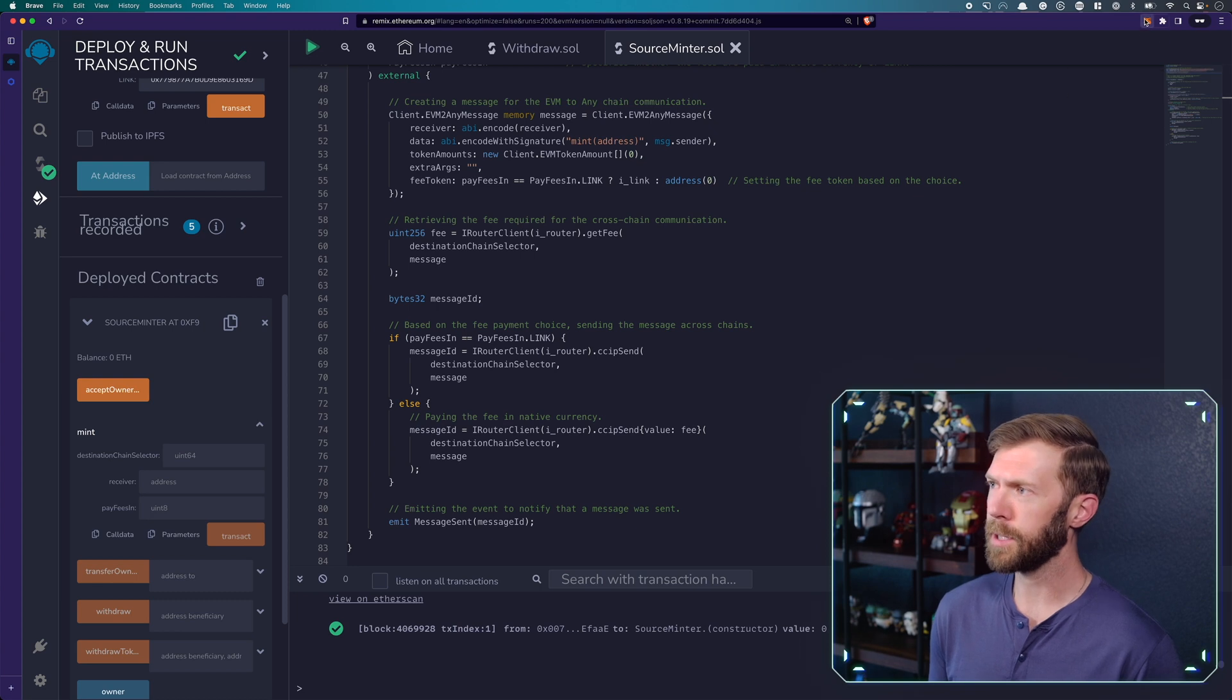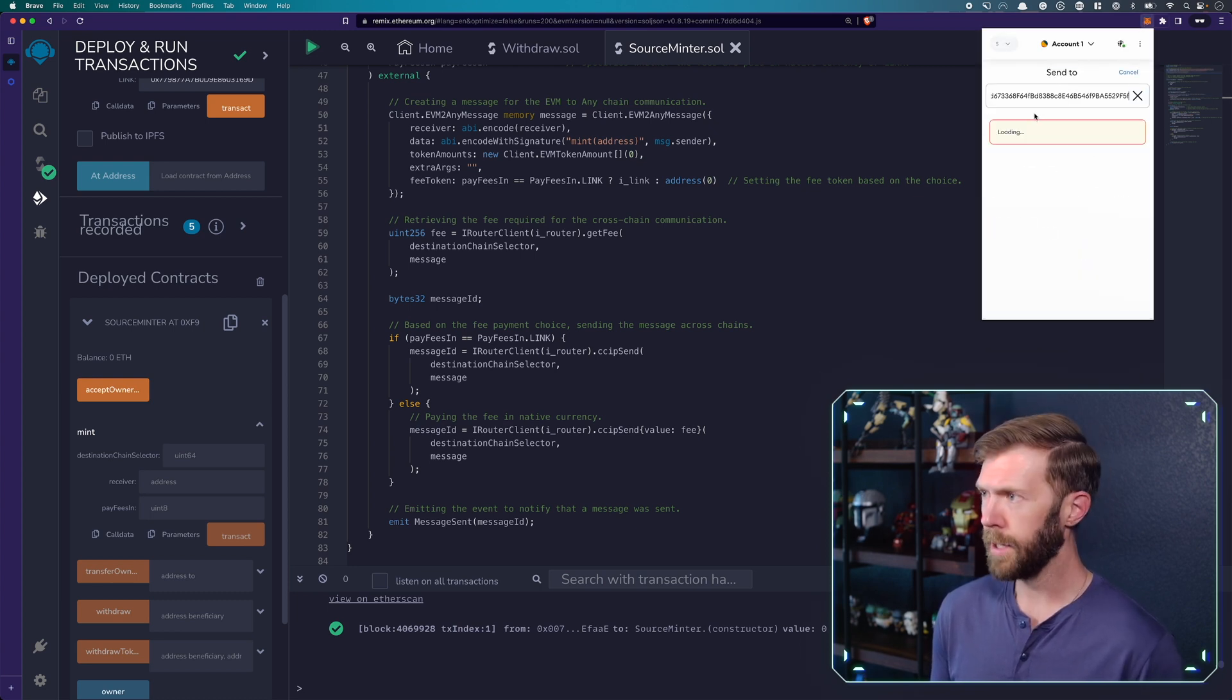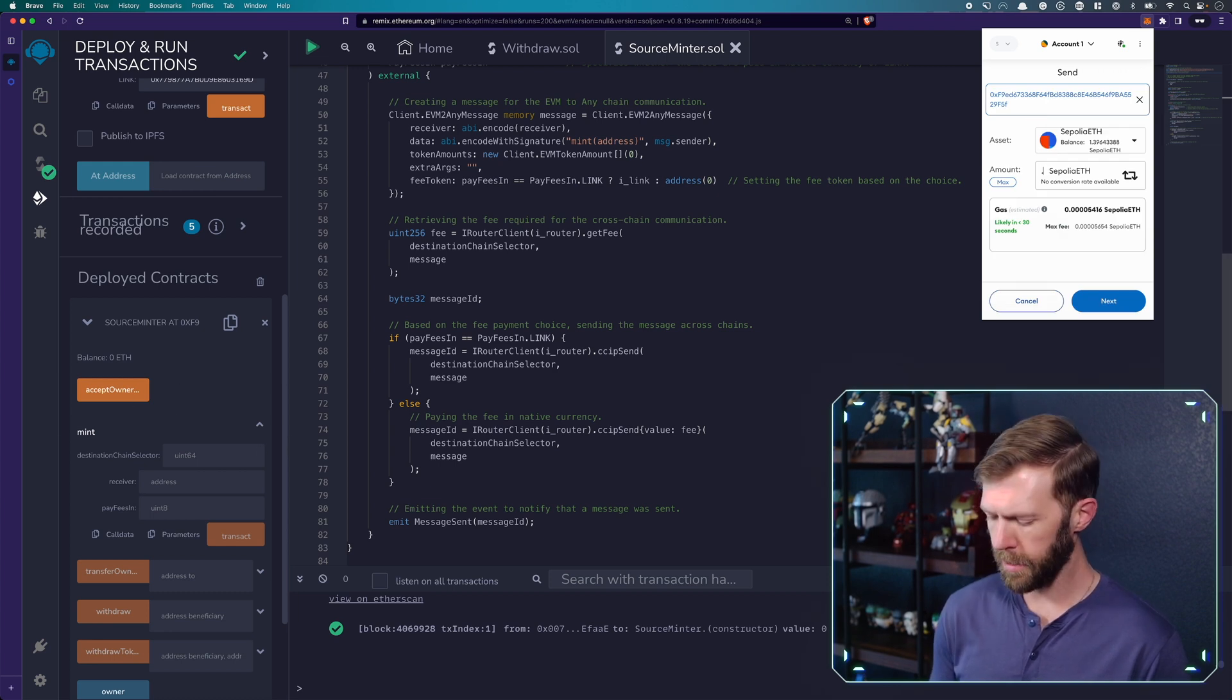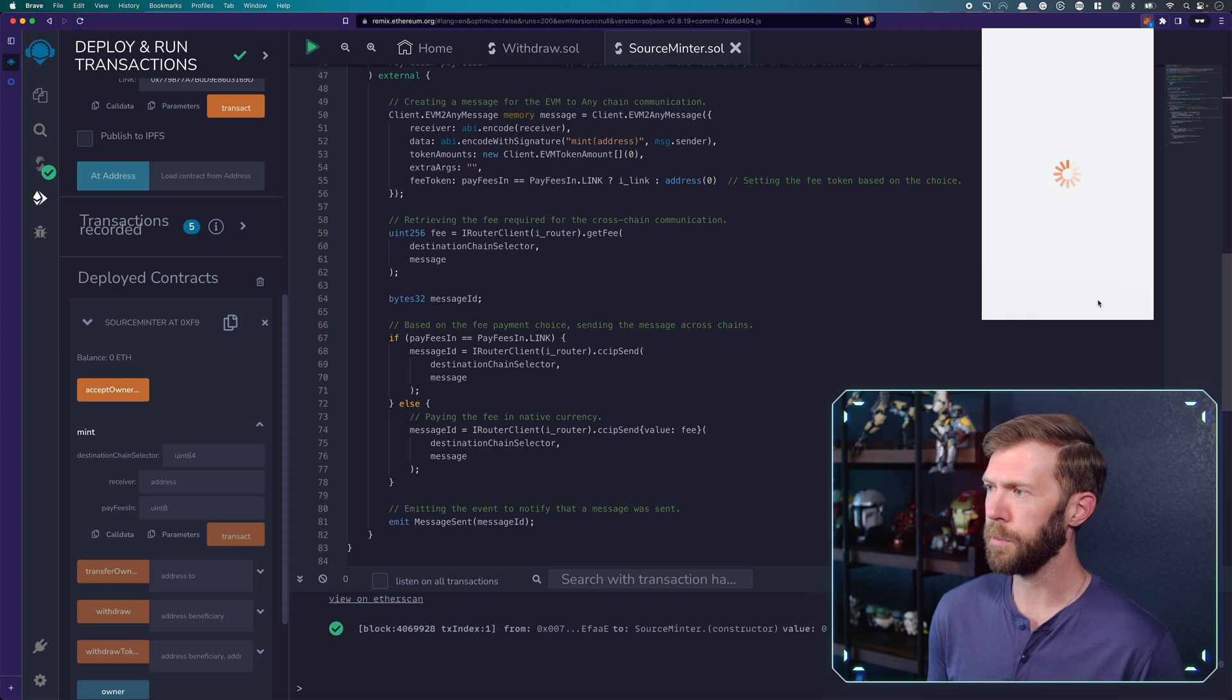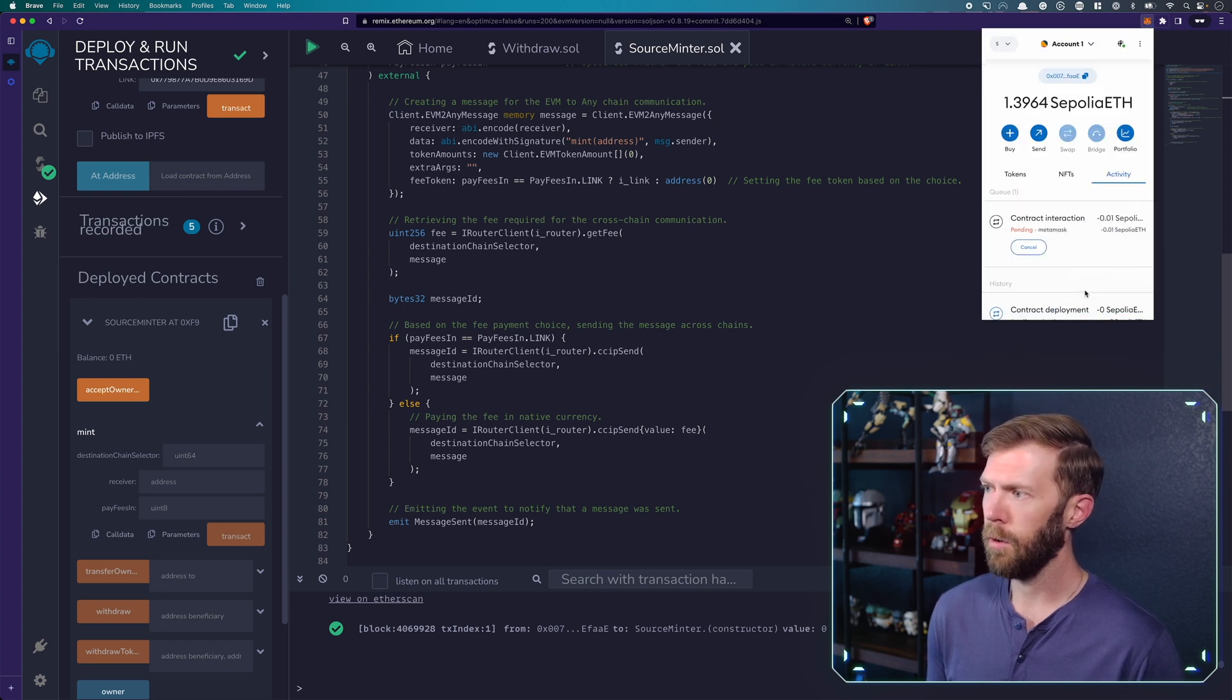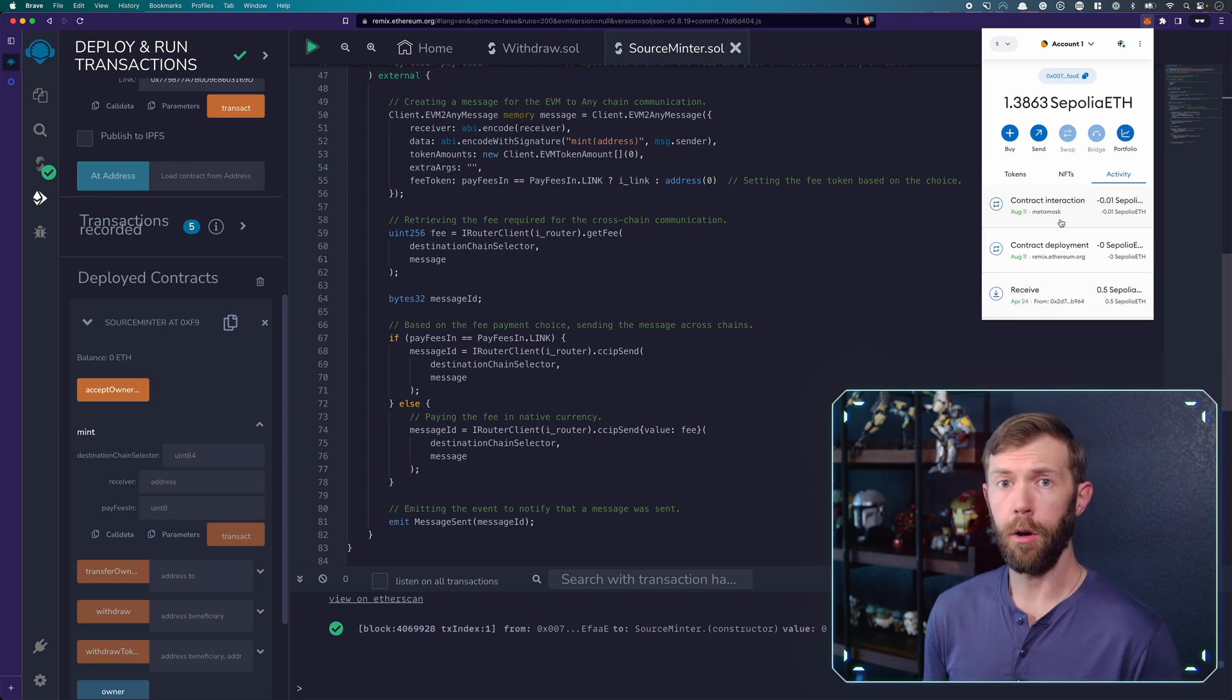This actual contract will be paying for the CCIP call. So we need to send it some funds. So we'll go to MetaMask, go to send, paste in the address of this contract, which I just copied. We can send it something like 0.01 ETH. That should be plenty for this transaction. Confirm that and we'll wait for this to be completed.